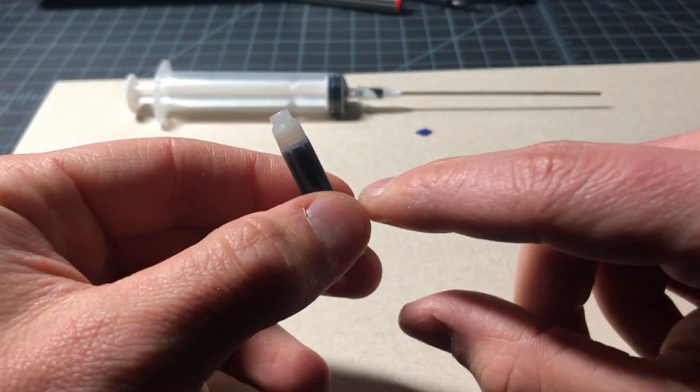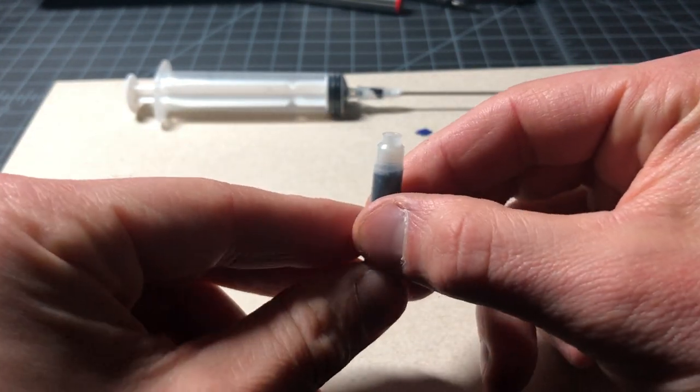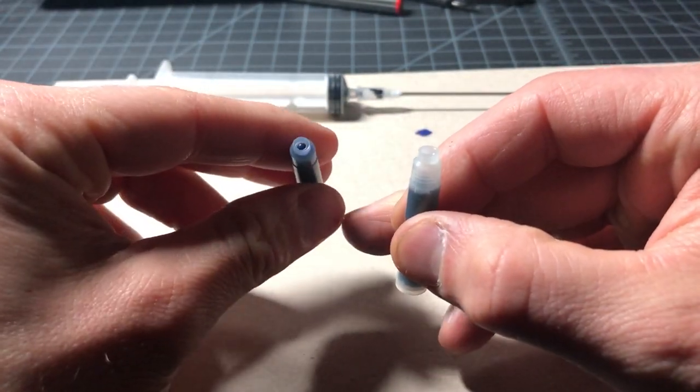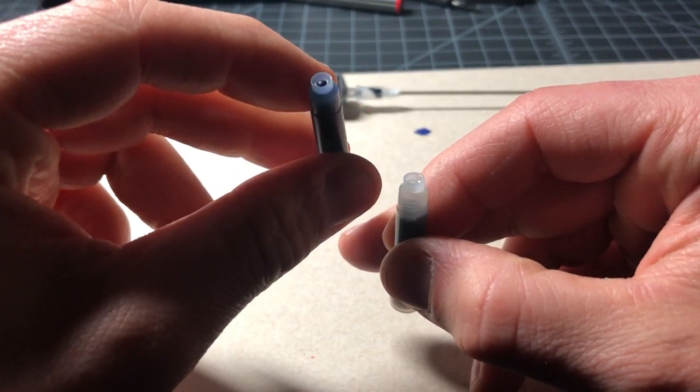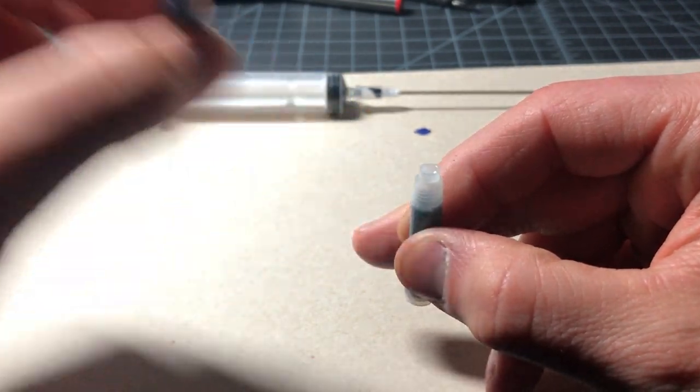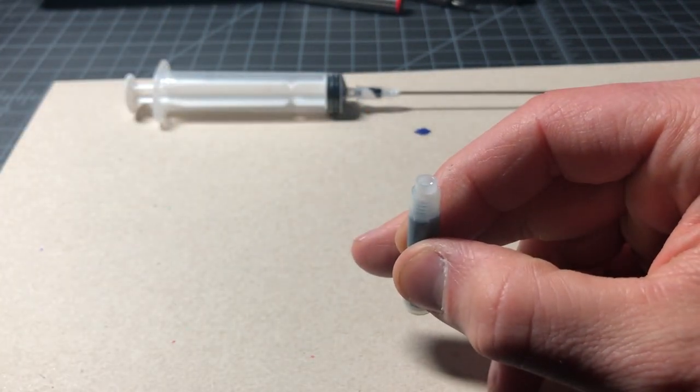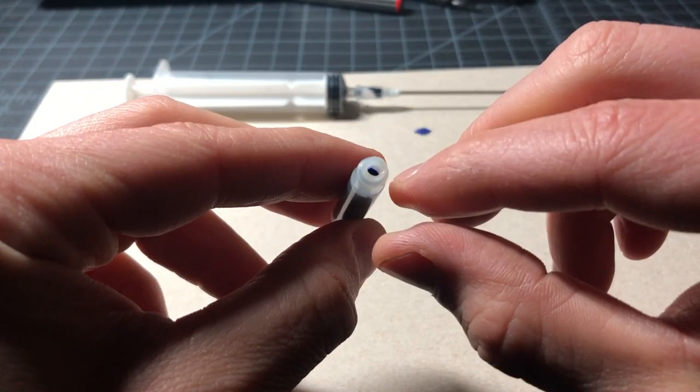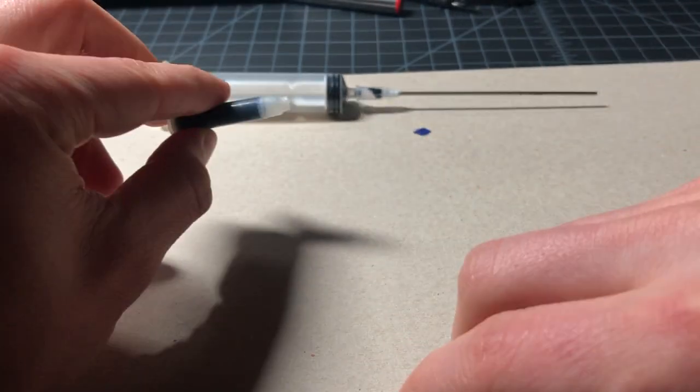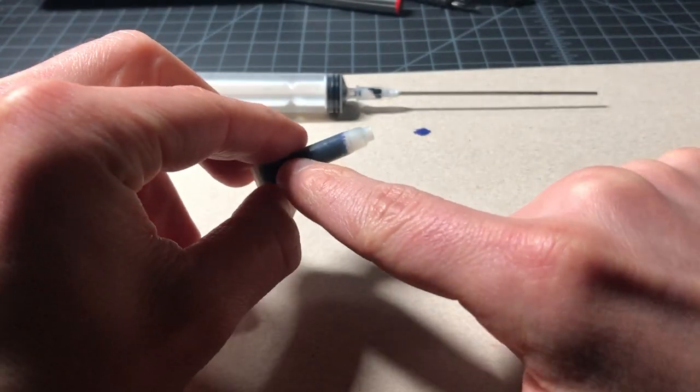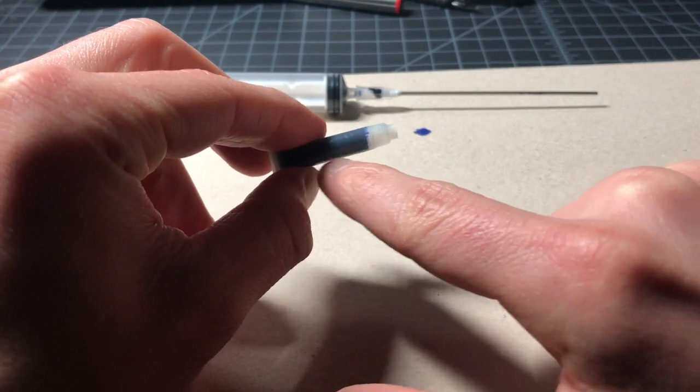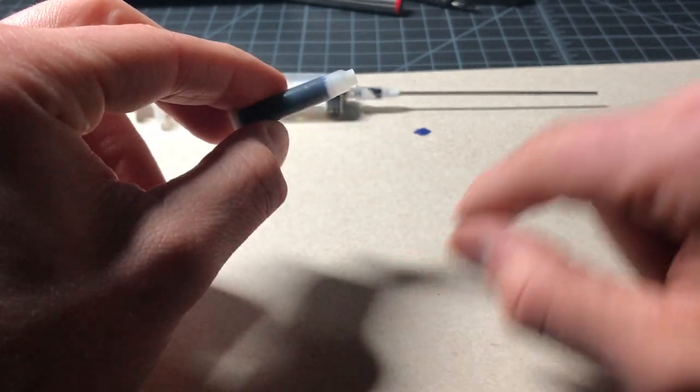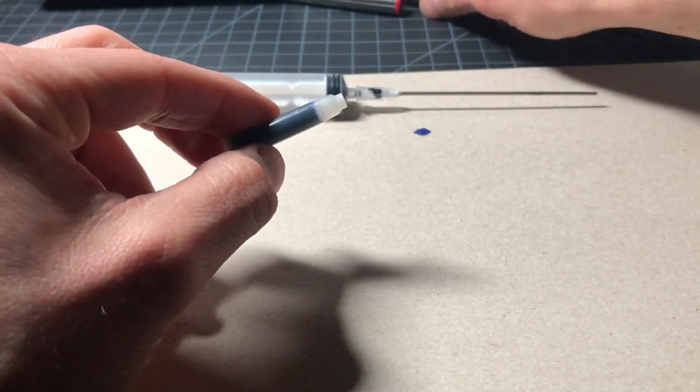Now we want to be careful of this because most of these things ship with a little seal here that you would pop out of the way when you're inserting into the pen. This one is not sealed and it really won't pour out just because there's a lot of cohesion within this thing. But you still want to be careful with it.